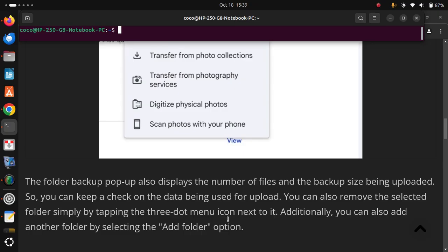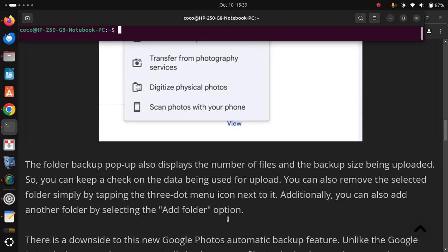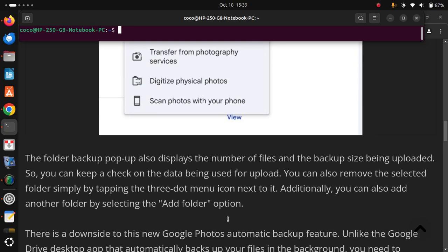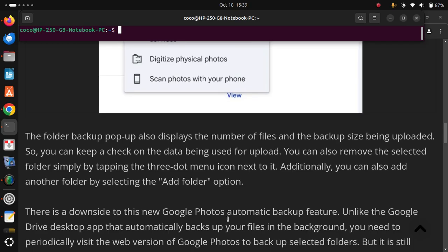Additionally, you can also add another folder by selecting the Add Folder option. There is a downside to this new Google Photos automatic backup feature, unlike the Google Drive desktop app that automatically backs up your files in the background.